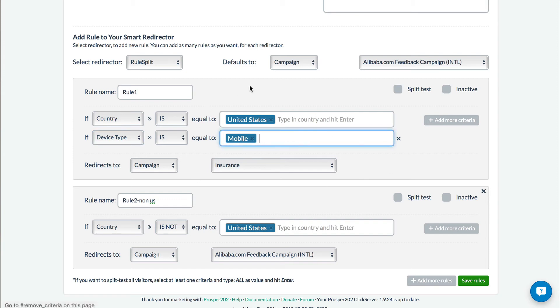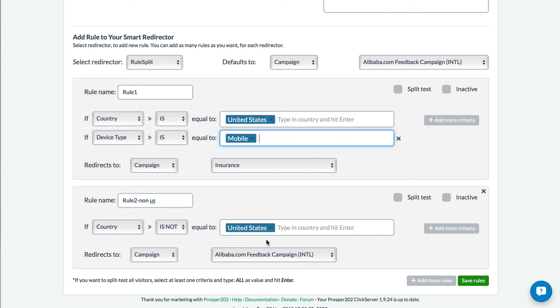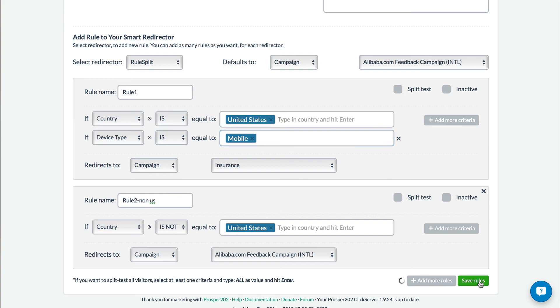And then it will use this rule: if the country's United States and device type is mobile, then send them to this offer. If the country is not United States and it's any kind of device type, then it should be sent to this. And if it doesn't meet any of these criteria, it will be sent to this default campaign. And then we'll just save it.